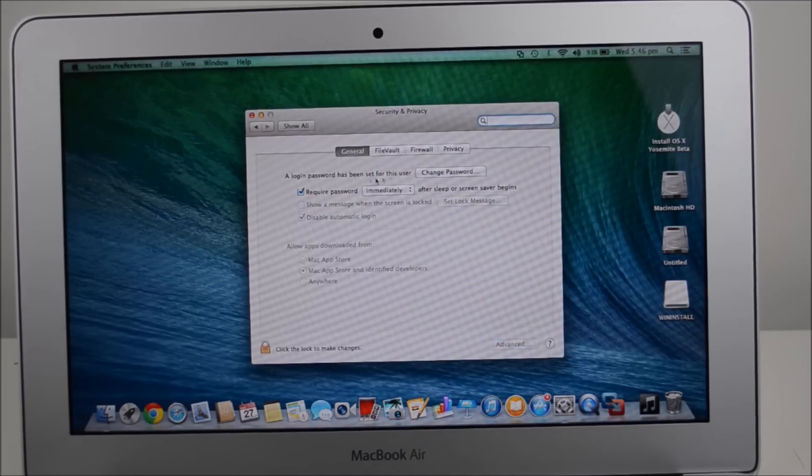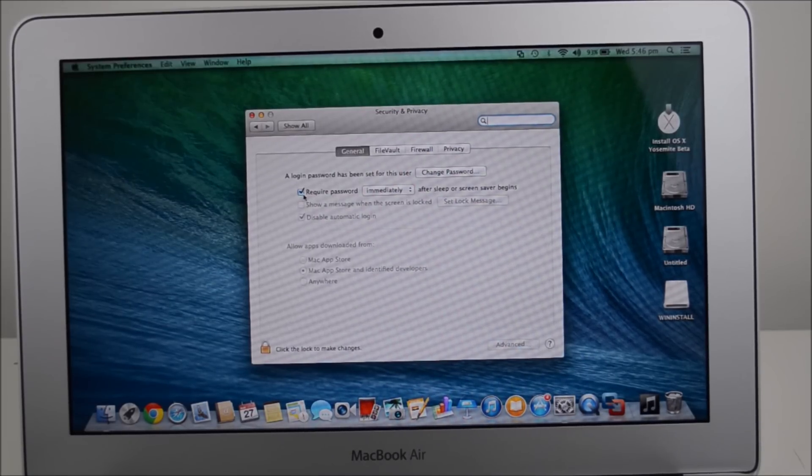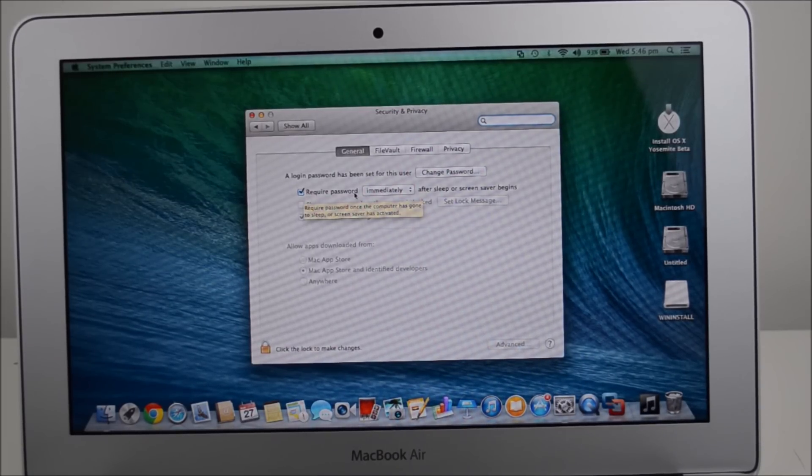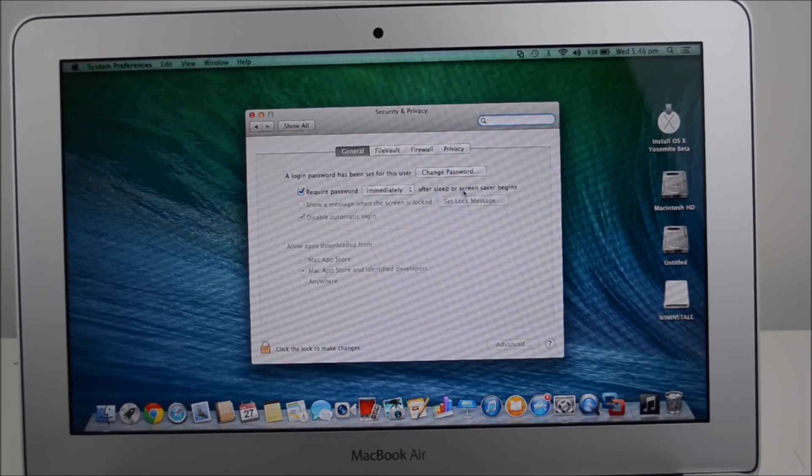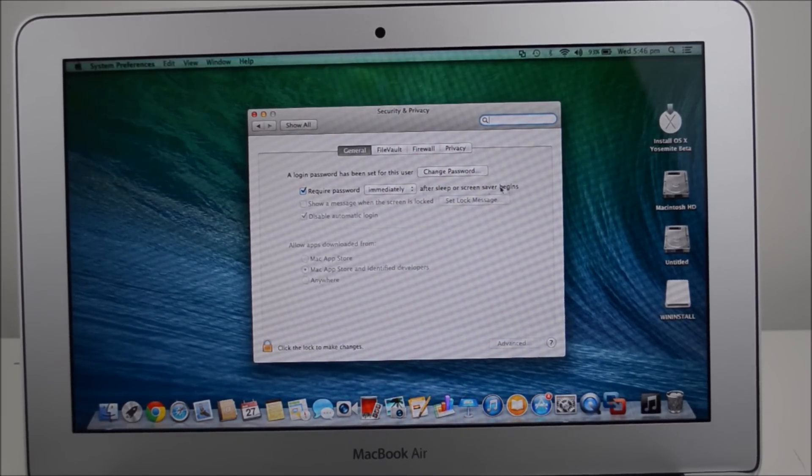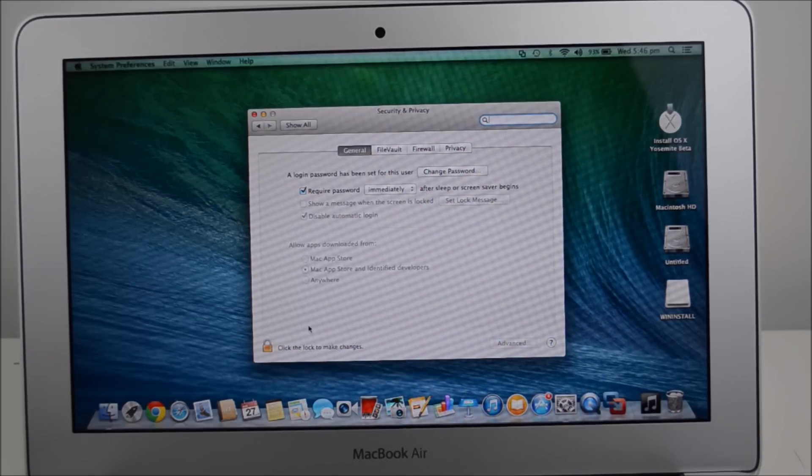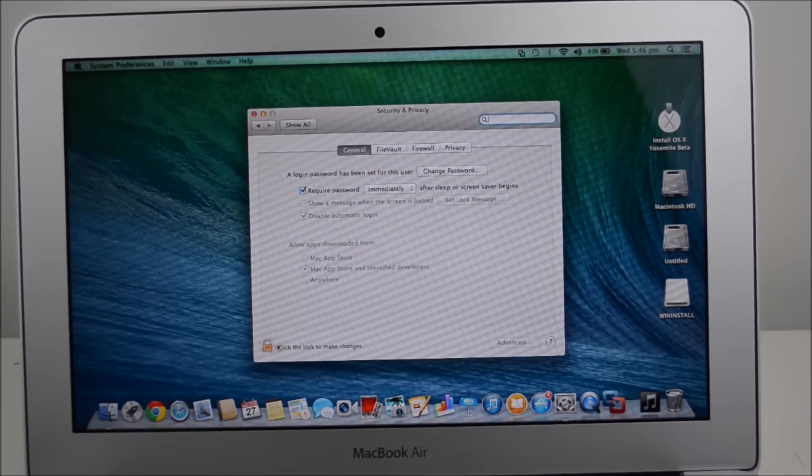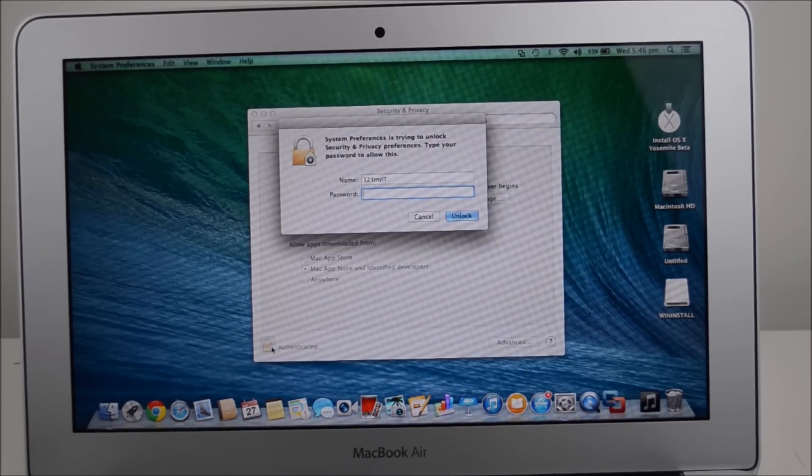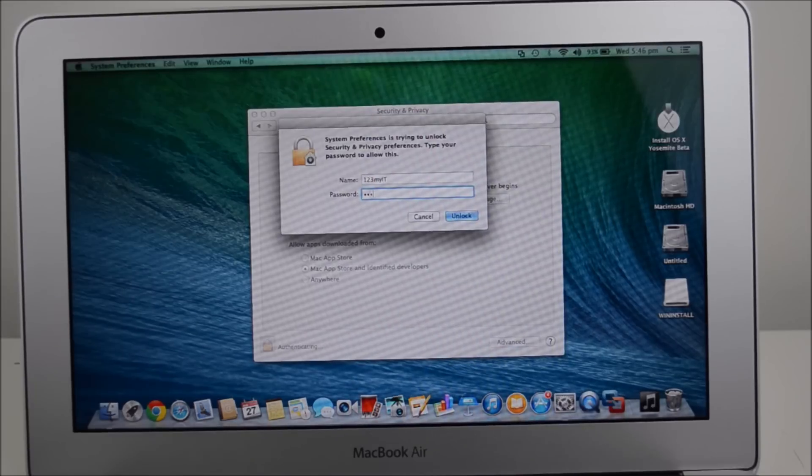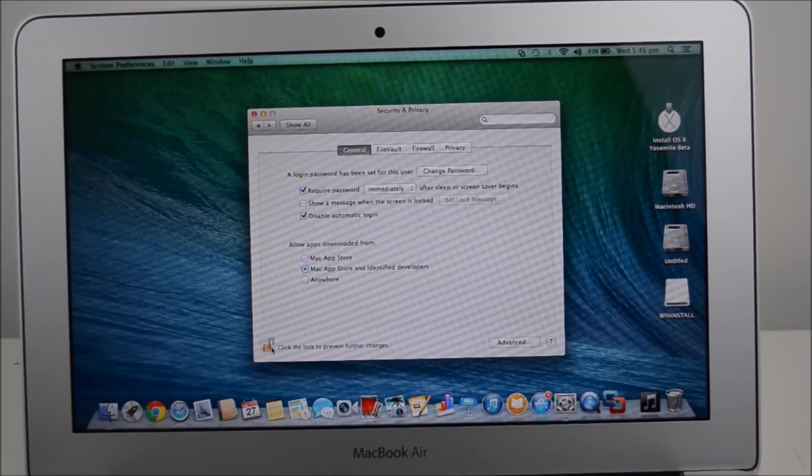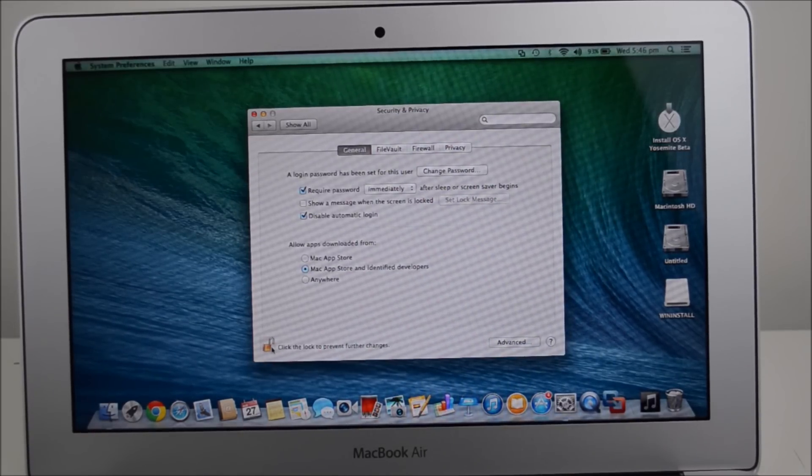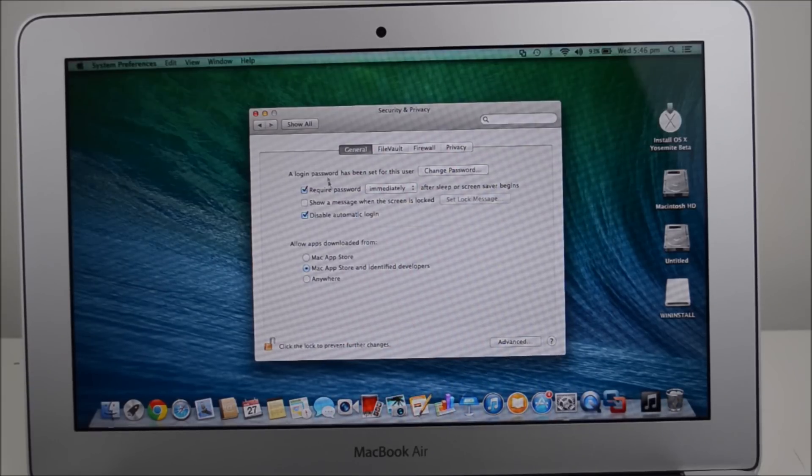You can change your password here or you can actually tick to require password immediately after sleep or screen saver begins. Now to change these, you'll need the administrator password. So you click on the administrator link and put in the password. All right. And that'll allow you to change these settings here.